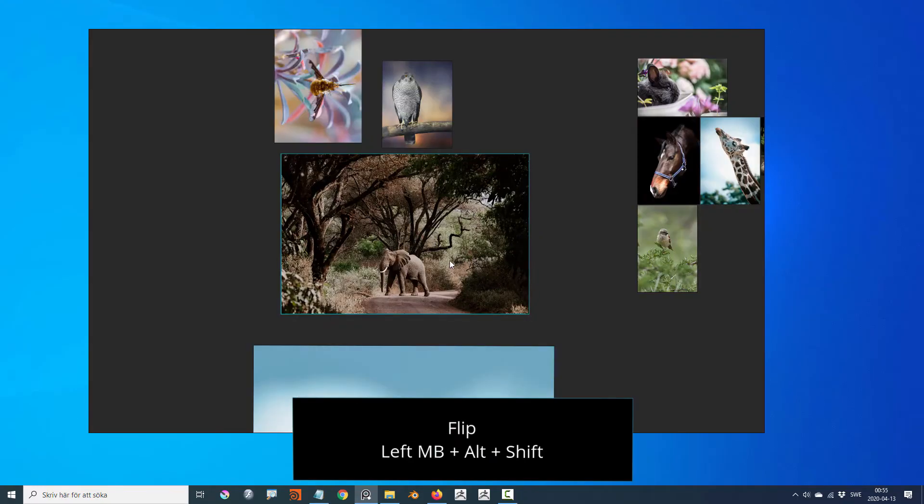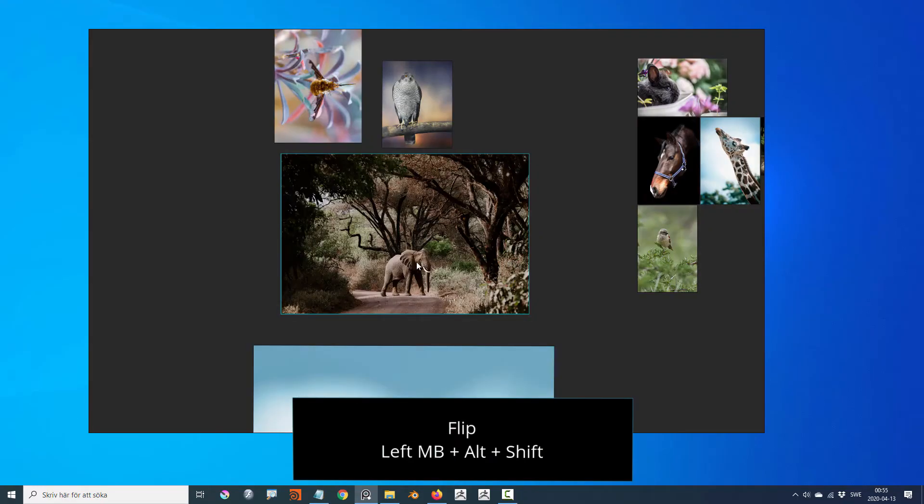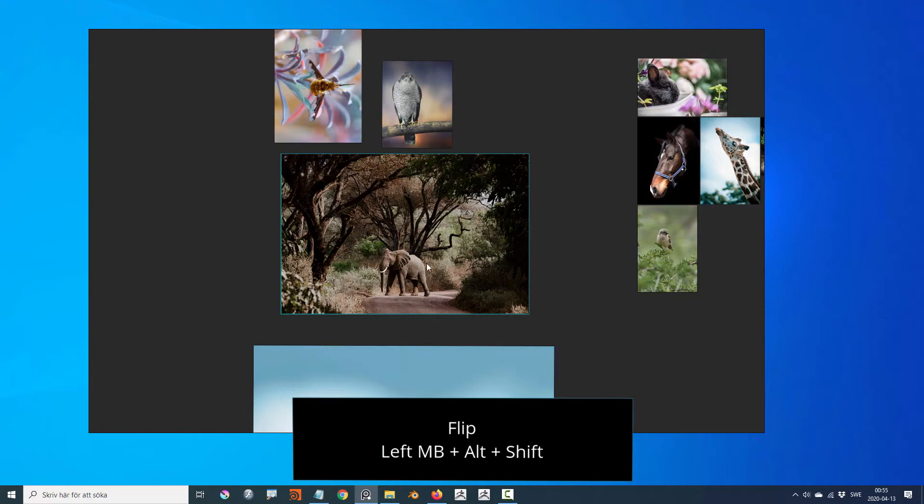Flip the image by holding down shift alt and left mouse dragging on the selected image.